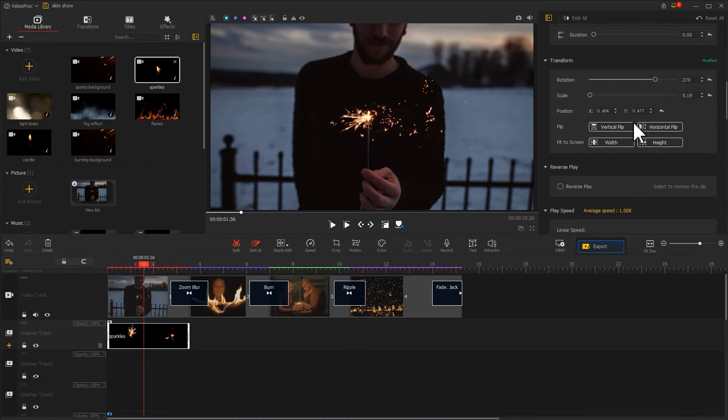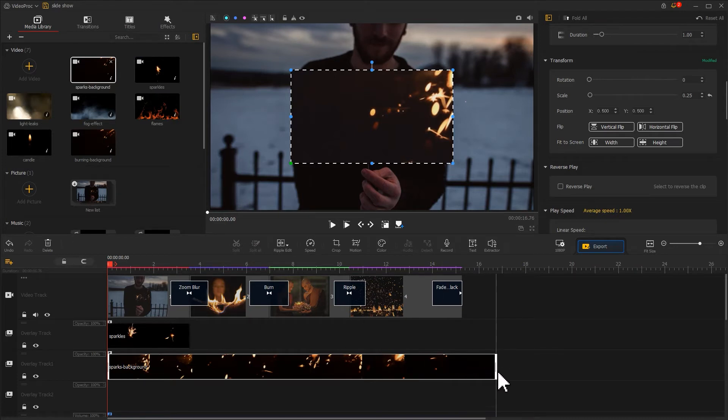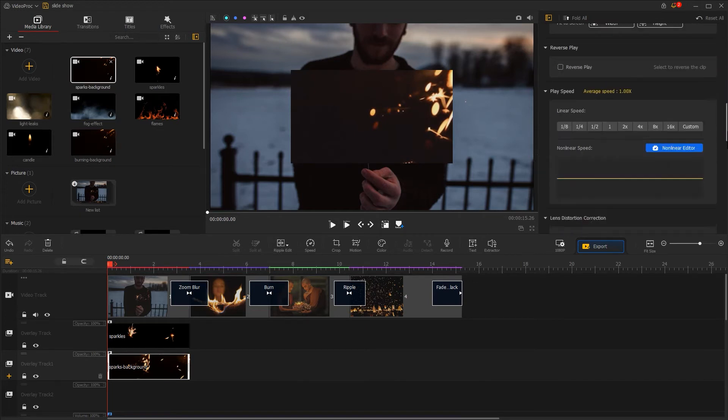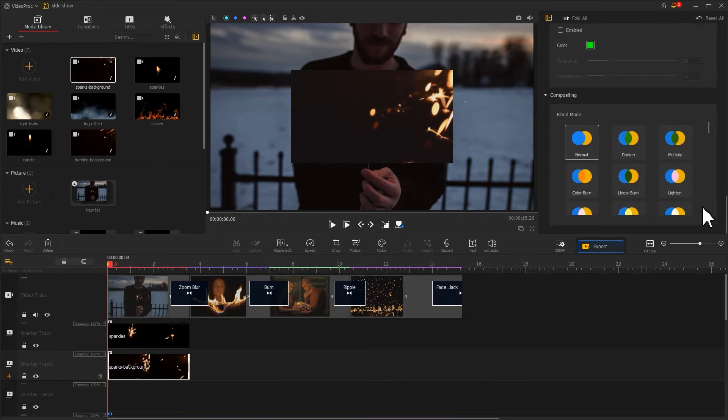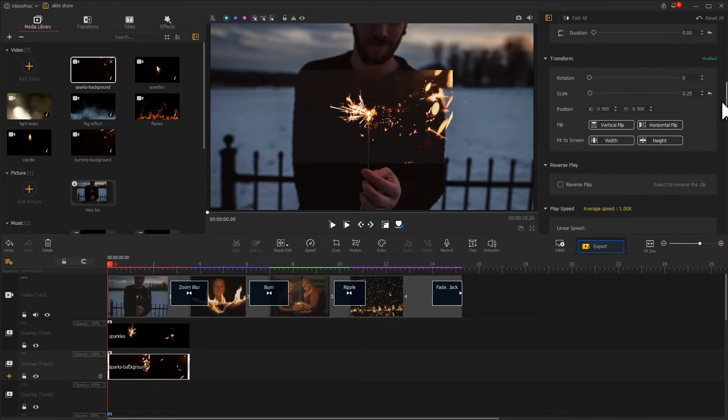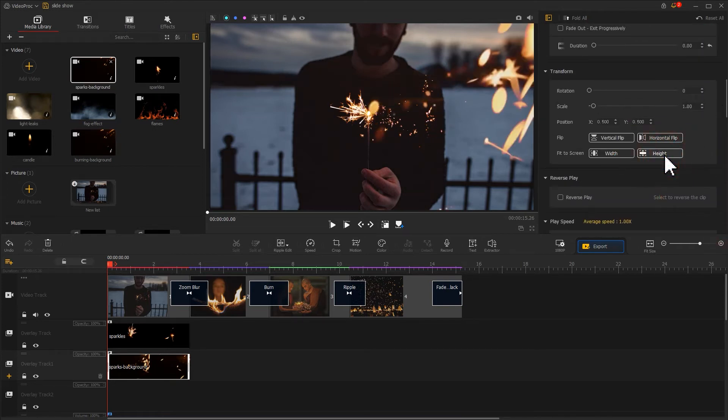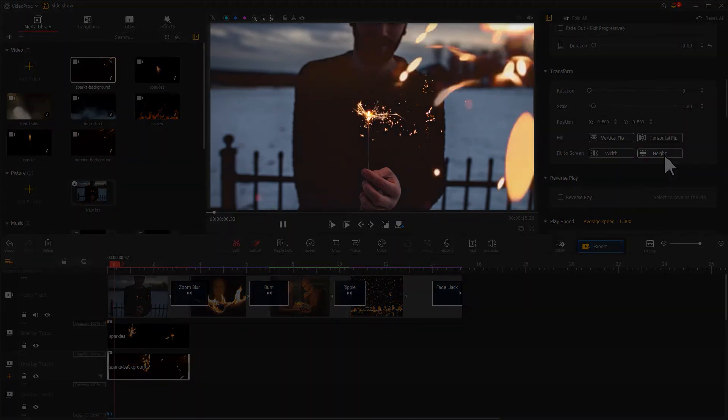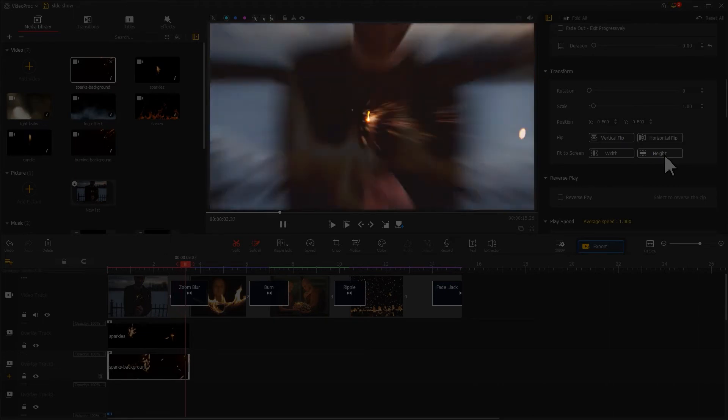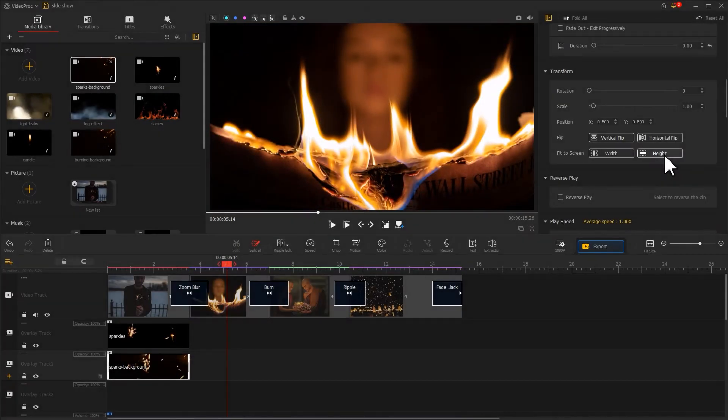We drag in a sparks background video to overlay track 1 and continue to enhance the look of the image. Again, adjust the duration first and add a lighten blend mode. Since it's a background light effect, we come to the transform area and click on the height to fit your screen. Now take a look at the effect. The video texture is immediately improved, right?